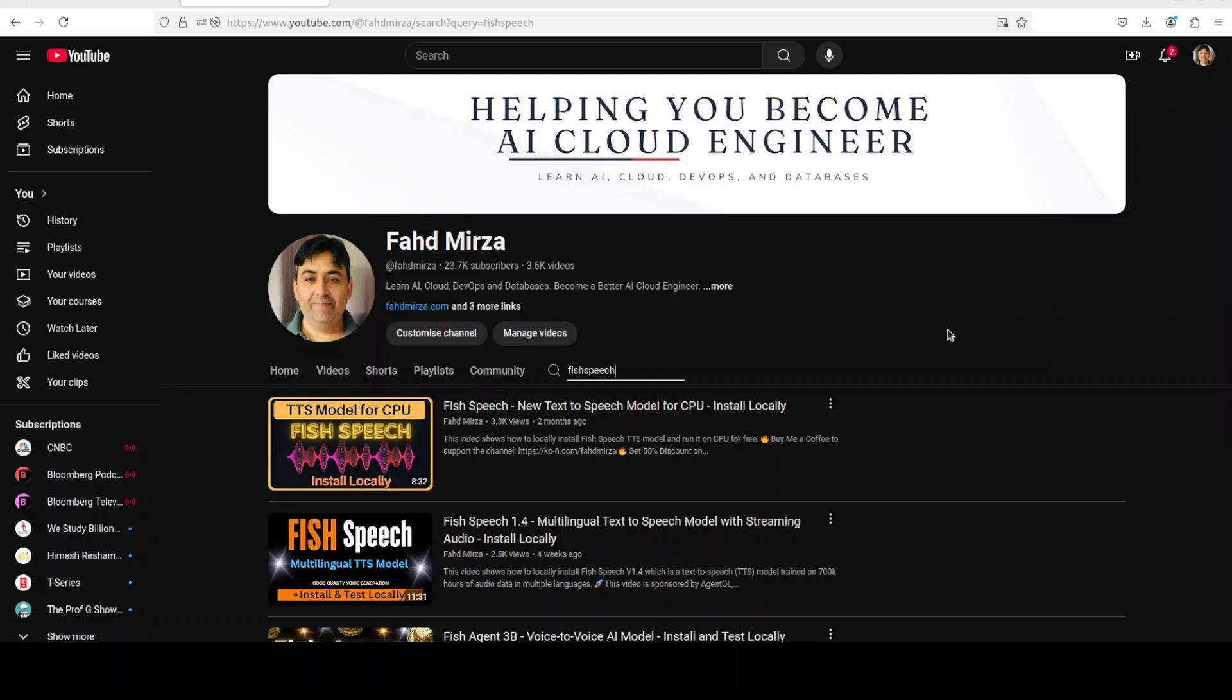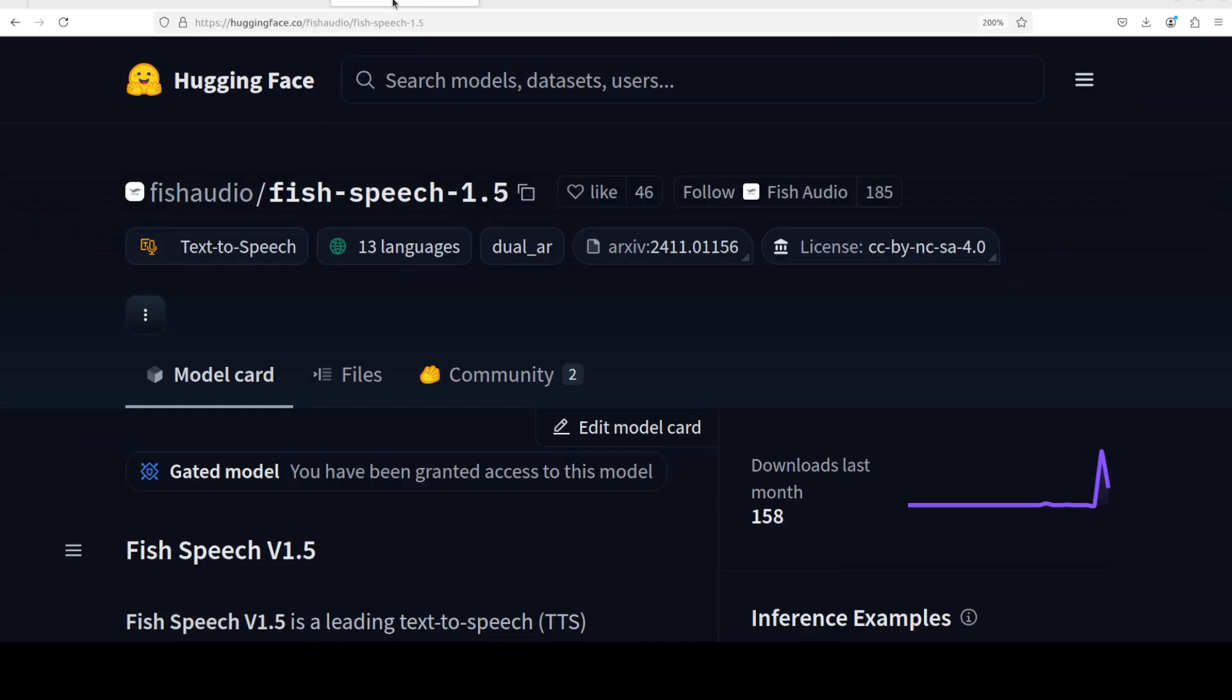I already covered the previously released Fish Speech 1.4, and that was one heck of a model in terms of quality. This model, the new one, Fish Speech 1.5, has also been trained on more than 1 million hours of audio data.